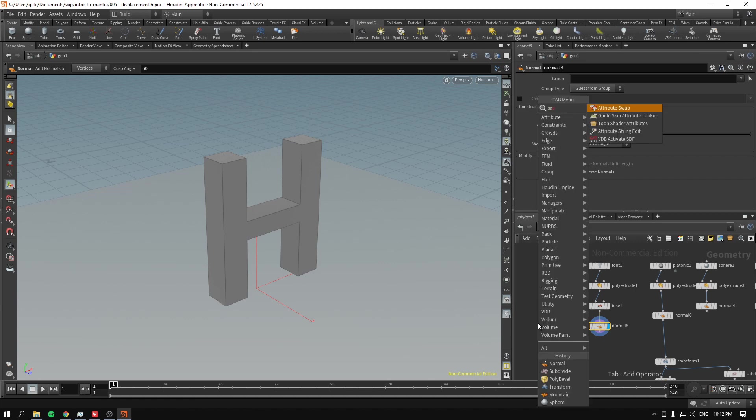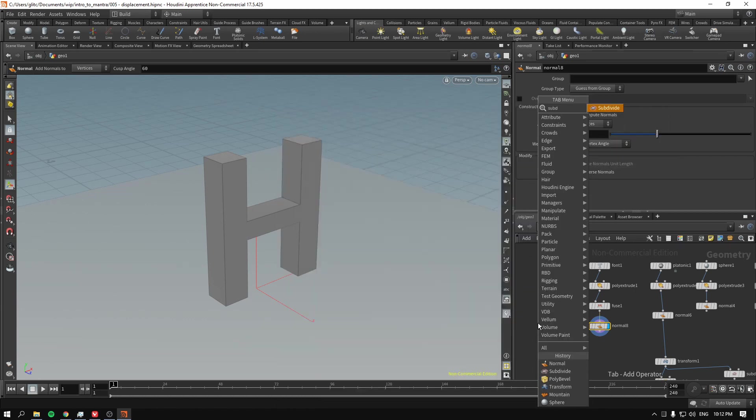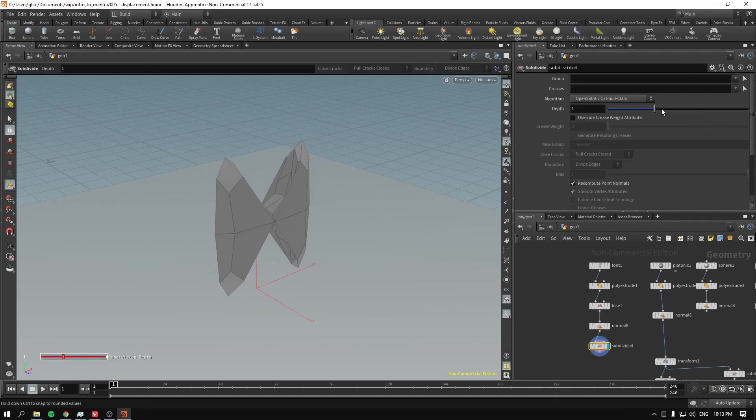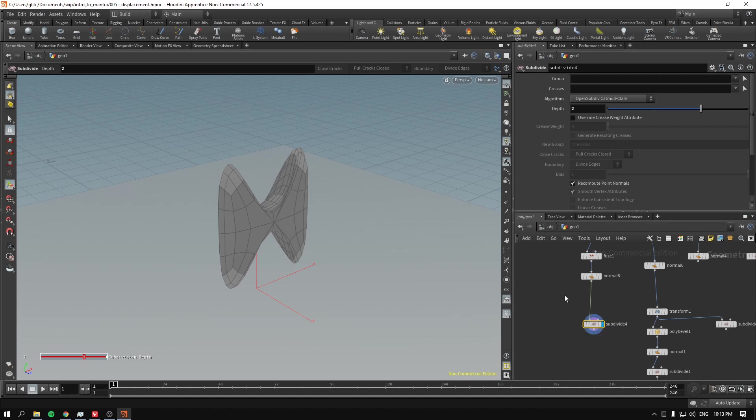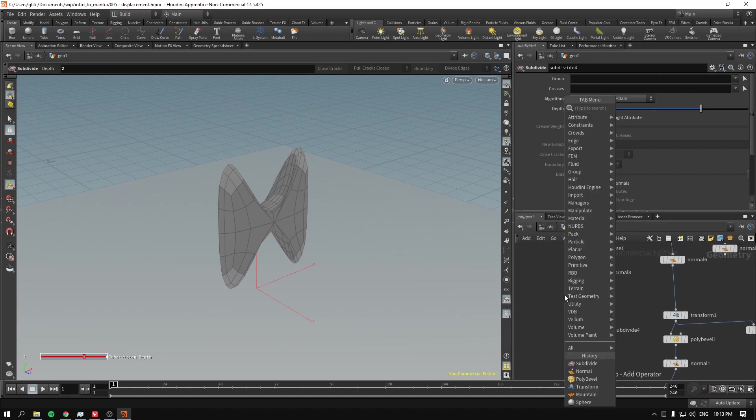Now, if I subdivide it right now, you can see that this is wrong. This is weird. This is not exactly what we have.